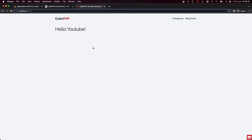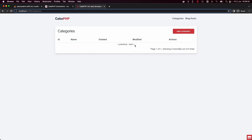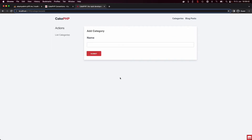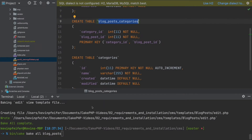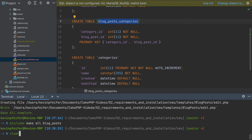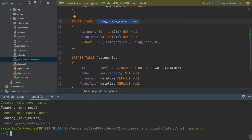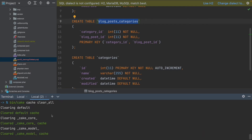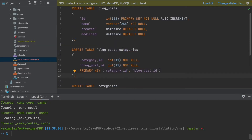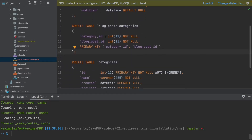Going back into our template, we now have an empty database since we dumped everything before. You may notice we only have one field in our category add form — just a name — and we can't connect blog posts. This is a cache-related issue. CakePHP has a command 'bin/cake cache clear_all' which clears all the cache CakePHP generates, including the parts necessary to build our template based on the database schema.